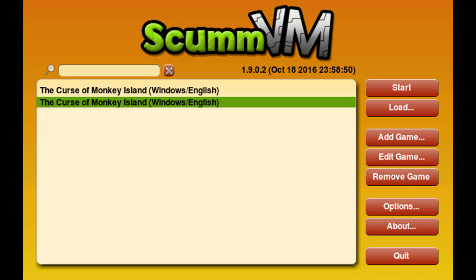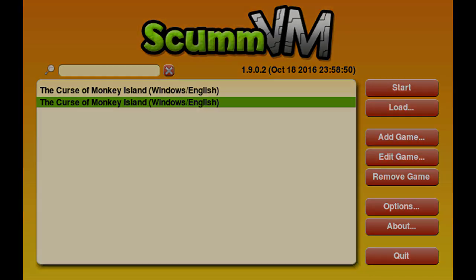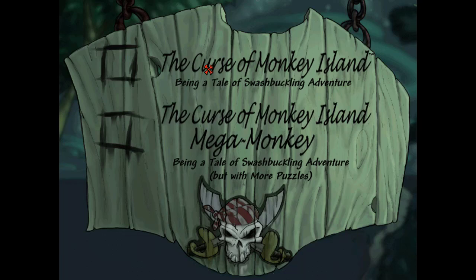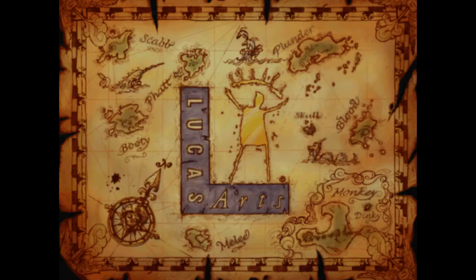After you've copied all the files into the Resource folder from both Monkey Island 3 CD-ROMs, this is what your startup menu should look like. All you have to do is push Start. This is what your startup screen should look like — Curse of Monkey Island, then Curse of Monkey Island Mega Monkey. You can just push this right here and it'll start the game and skip the intro.